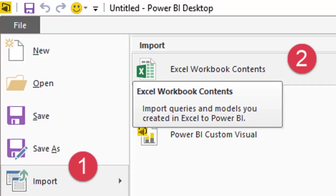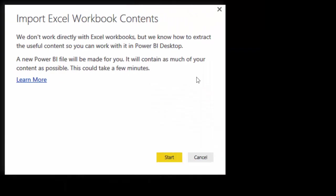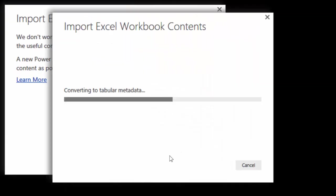Here we have to go to file import and then choose Excel workbook contents. It shows you what can be done depending on the complexity of the data.